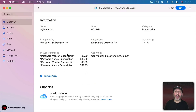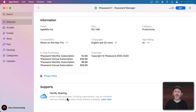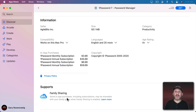At the bottom of the app information you'll see a section that says Supports, which may say Family Sharing. If you're using Family Sharing — where your account, your spouse, and your kids are all in the same Family Sharing group — then purchasing the app means that everybody in the group can download and use it.